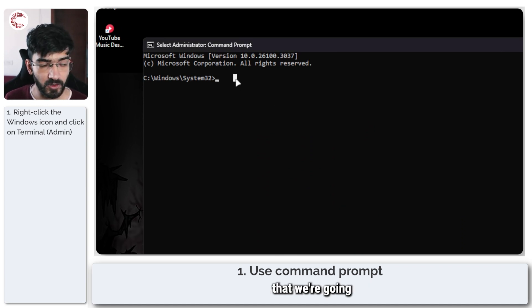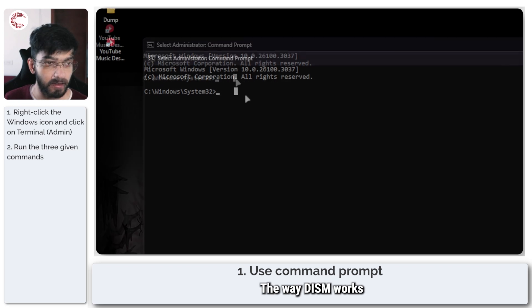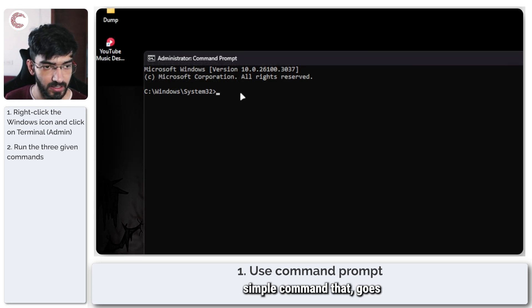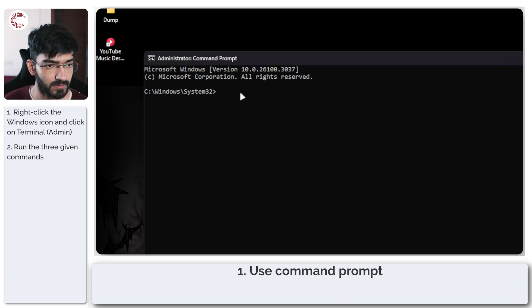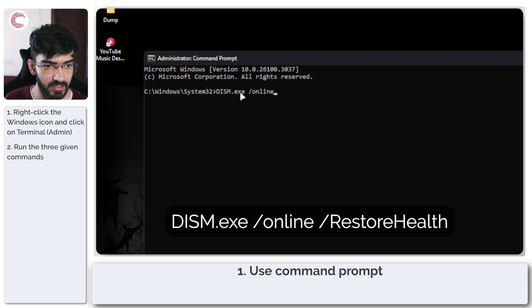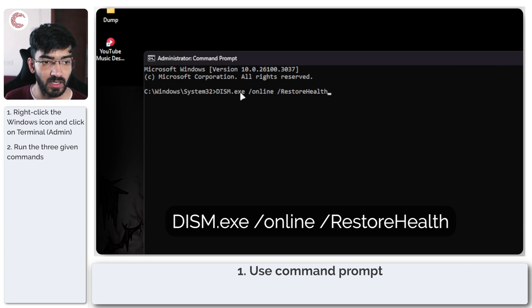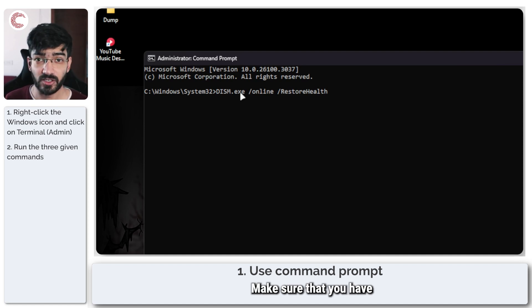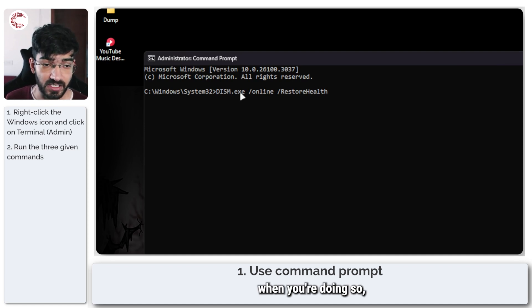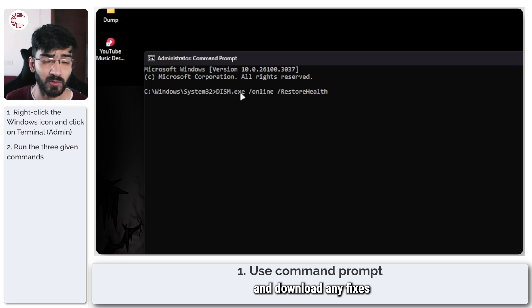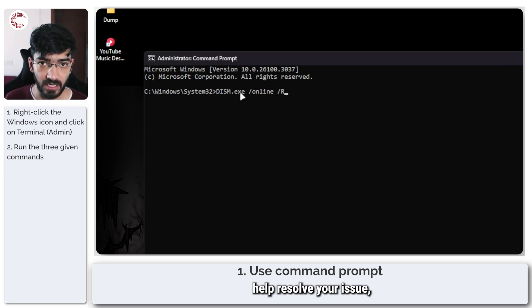Once they have been provided, you will get a command prompt window. Now the first command that we're going to run is DISM. The way DISM works is that it's a simple command: DISM.exe /online /cleanup-image /restorehealth. Type in this command, press enter, and make sure that you have an internet connection so that DISM can find any problems and download any fixes that it might need.